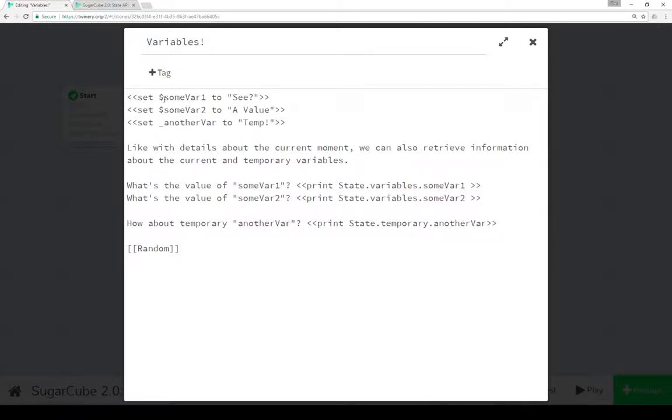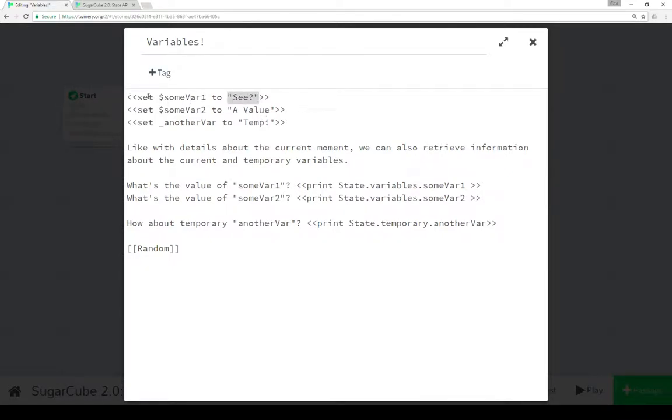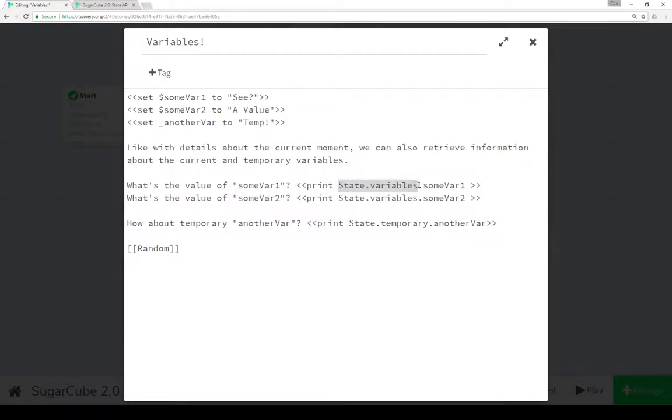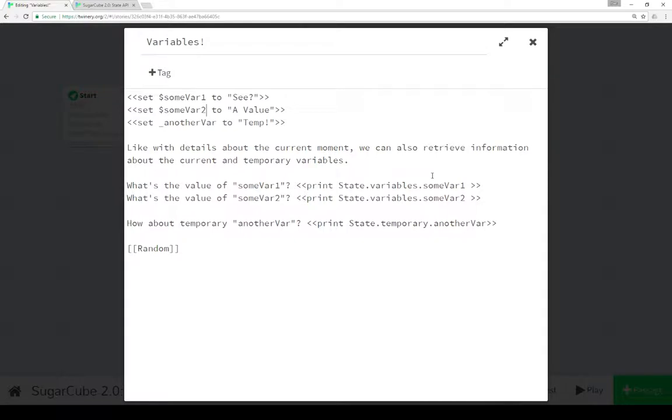Now the reason why this is important is that using these normal just macro calls in fact using the set macro to store the value of some variable here to this string. We got three examples here two variables and a temporary variable would not normally be accessible within JavaScript. However, using the global state API and the variables attribute we can access anything using the dot notation.